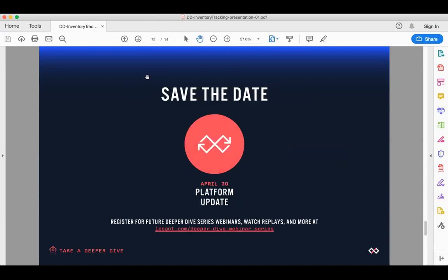One quick update. So we will be doing another webinar April 30th. I would encourage you to go and sign up. This will be a platform update. This is going to be quite a significant webinar for us as we share about a new feature that will be launching soon. So please check out that particular webinar and sign up if you haven't done so already.